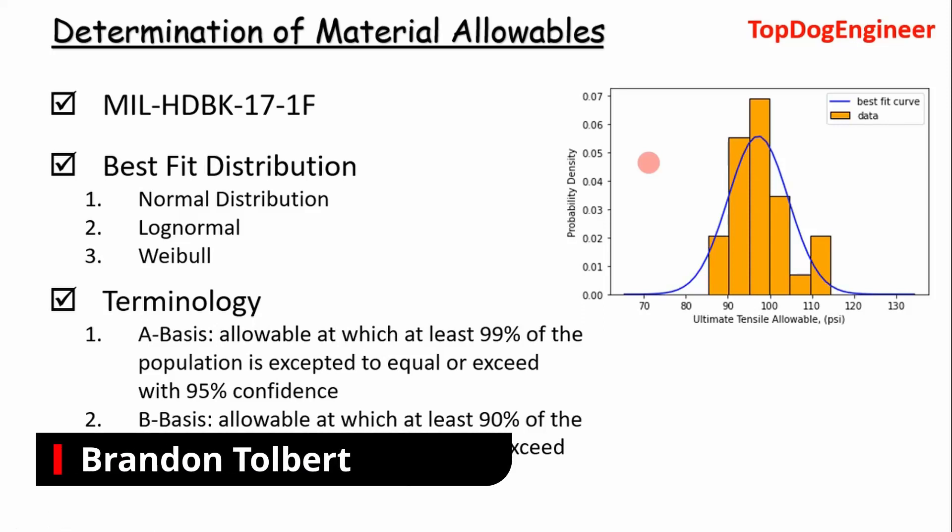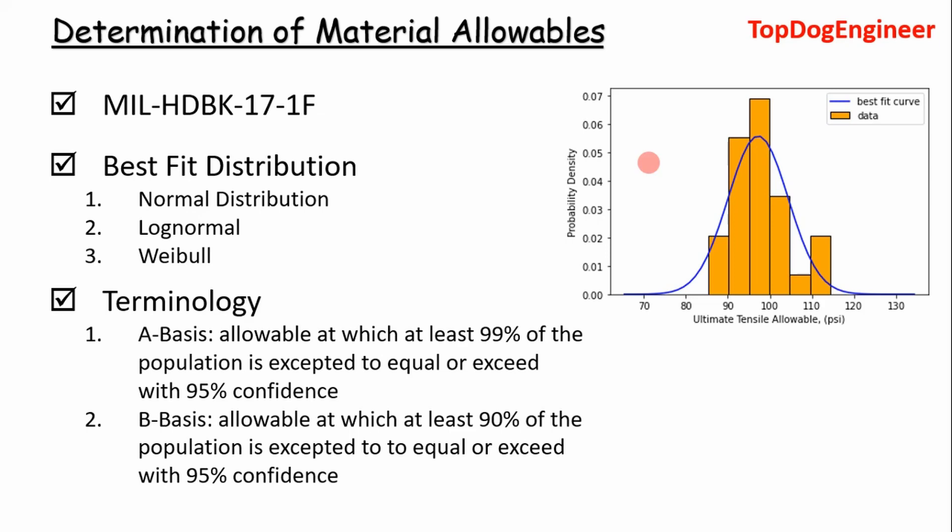Welcome big dogs. Today I'm going to show you how to determine material allowables from a structural analyst's perspective.